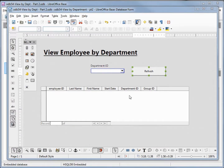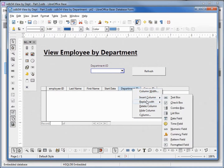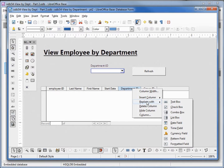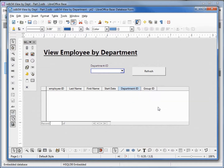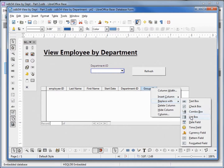I'm going to come up to the department ID in our sub form, right-click on department ID, and select replace with, changing our number box to a list box. I'm going to do the same thing for group ID — replace with list box.